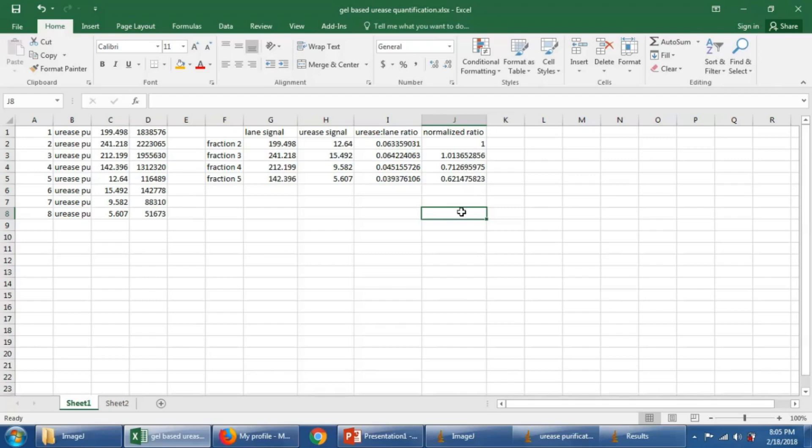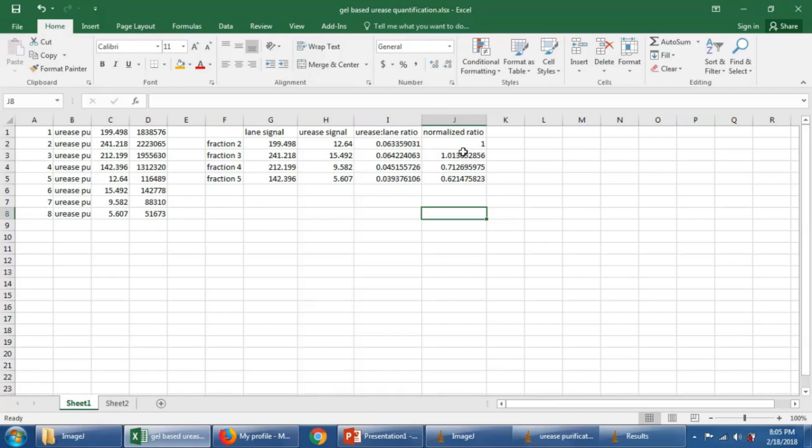So we can just by looking at this, roughly, we can see that fraction two has just the slightest bit more urease per lane than fraction one. It has about 1.3% more. We can also see that fraction five has nearly 40% less urease per lane than fraction two.